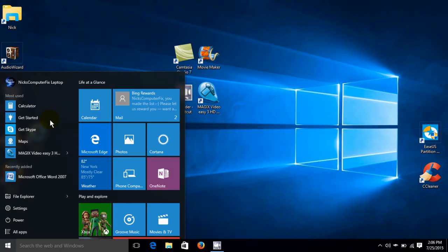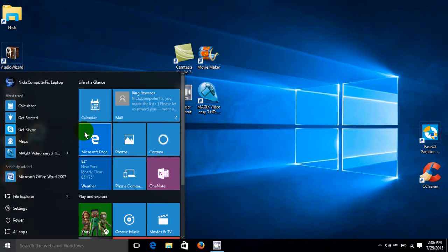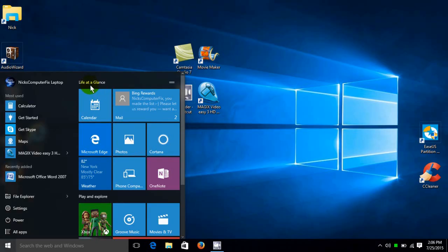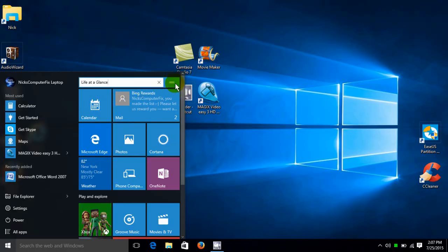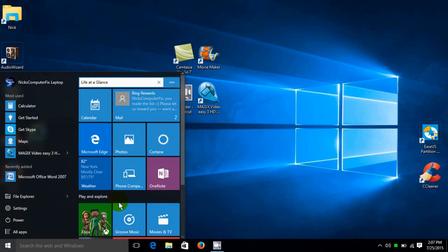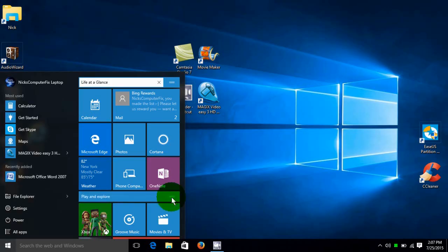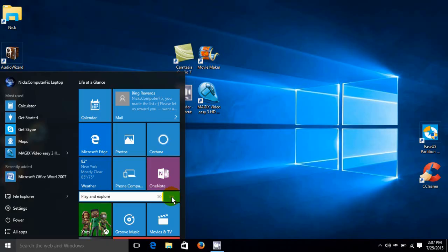Now on the right hand side, I have the Windows 10 tiles and there's two groups by default. The first one's called Life at a Glance. And over on the right hand side here, I can click here and rename this group to Anything I Wish. And down here, the second default group is Play and Explore. And I can click here and change the name of this group as well.